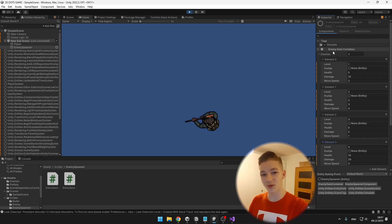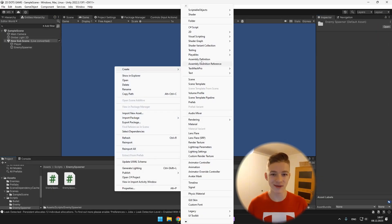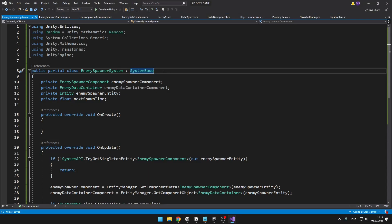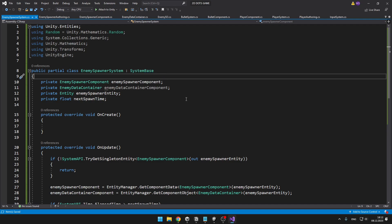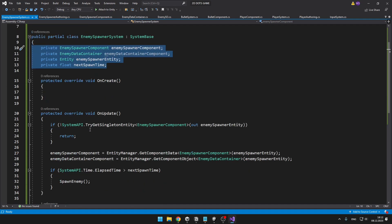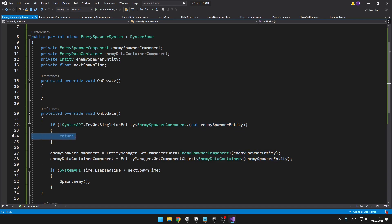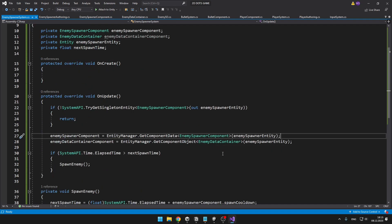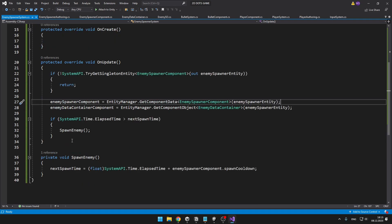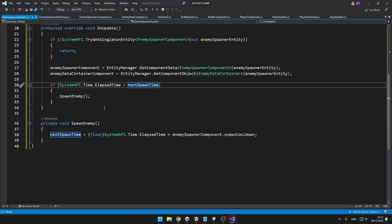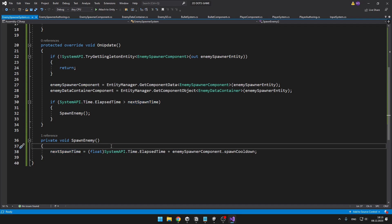Even though now they are not really scriptable objects, because we have converted them into a struct. Now we can get to the more fun part — actually spawning the enemies — so I will create a new script, EnemySpawnerSystem. The enemy spawner system inherits from SystemBase because later we will most likely need to work with classes. In Update, I am trying to get the singleton entity with the EnemySpawnerComponent. If we get it, I set it into a variable; if we get none, I just return from the function. Then from the enemy spawner entity I get the EnemySpawnerComponent as well as the EnemyDataContainer. I have a simple timer: if the elapsed time is greater than the next spawn time, we spawn the enemy, and then set the next spawn time to the current time plus the spawn cooldown.